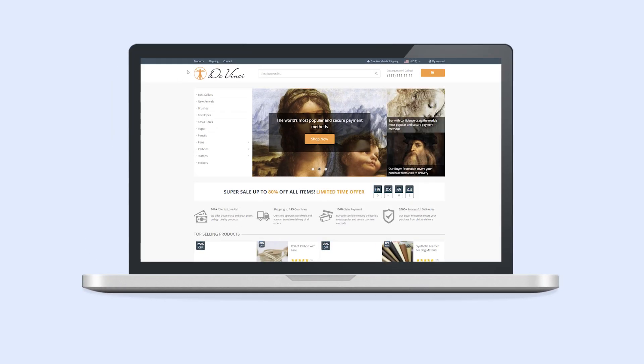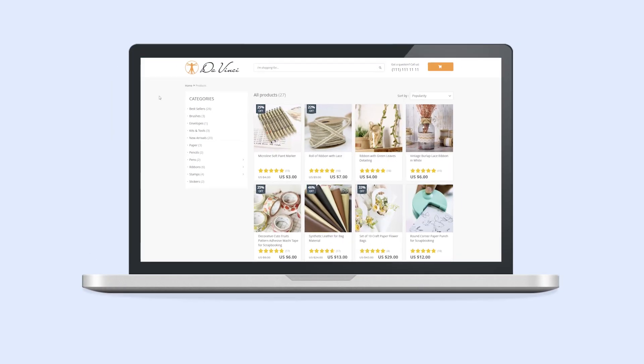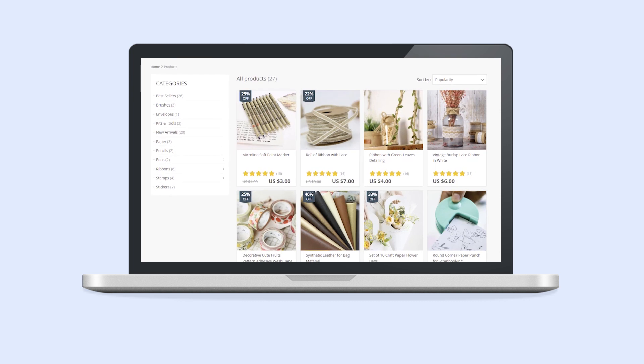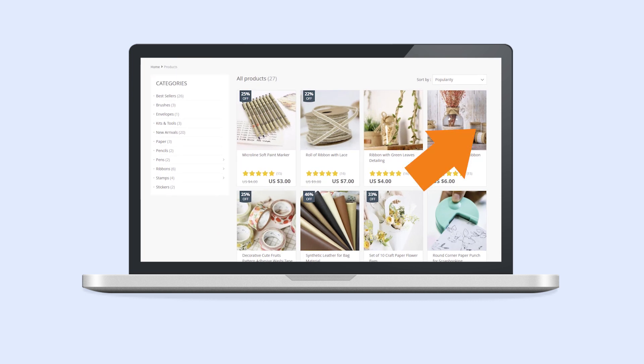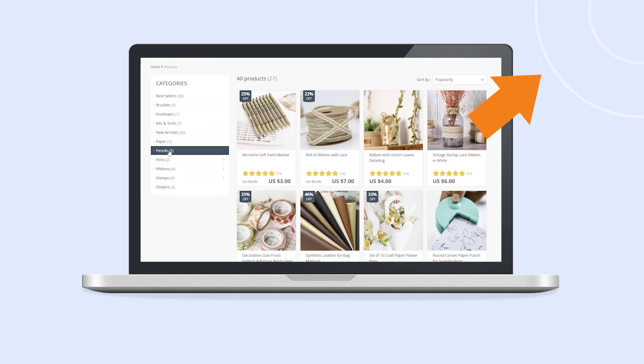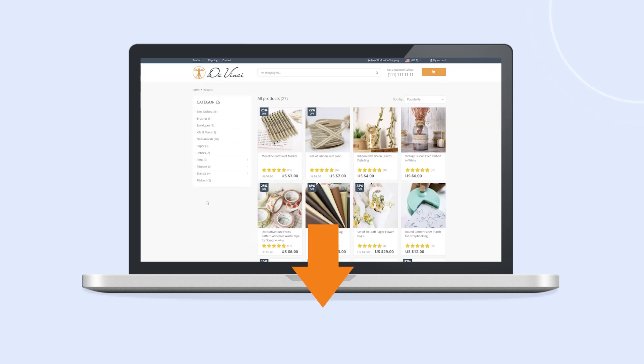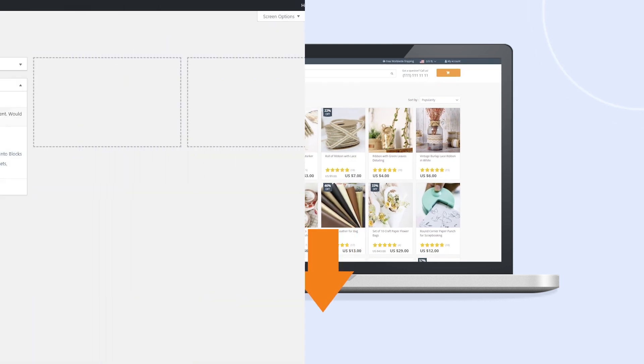In the previous video, we showed you how to set up categories on your site. If you have not watched it, click the link on the top right corner to view it, or click the link in the description box.